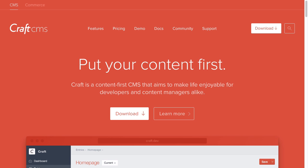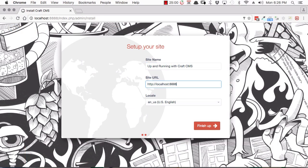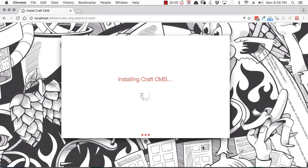In this course, you're going to learn all the most important things you need in order to get up and running with Craft CMS. We're going to start by touching on some of the points that make Craft CMS different to other content management systems.